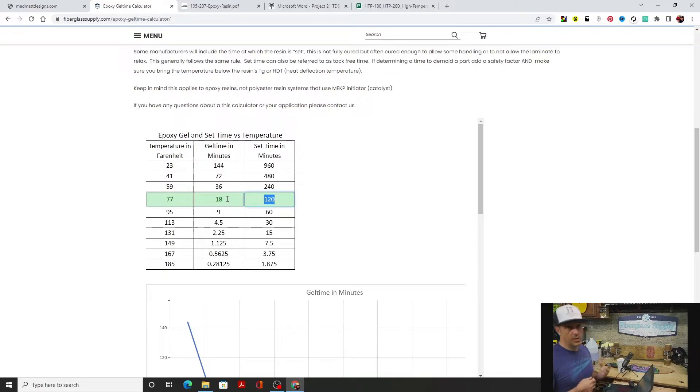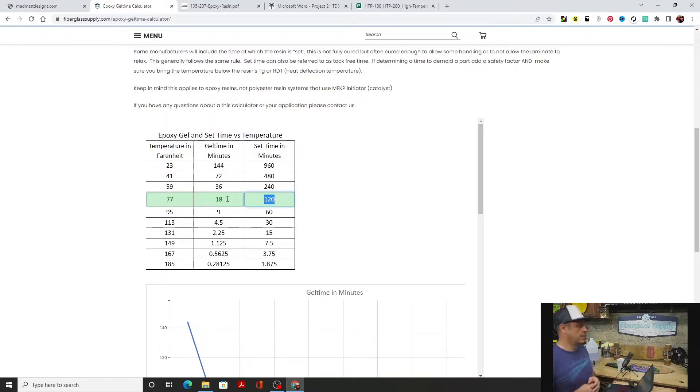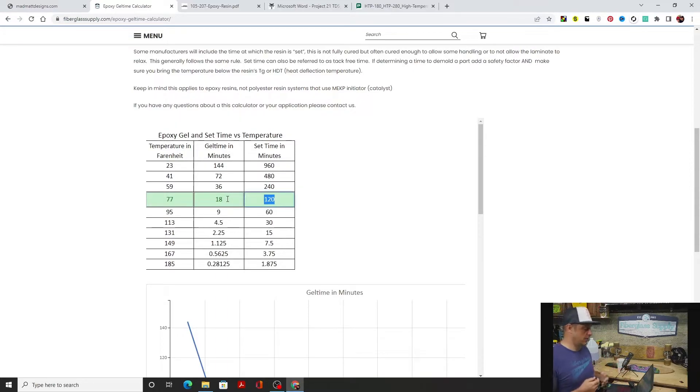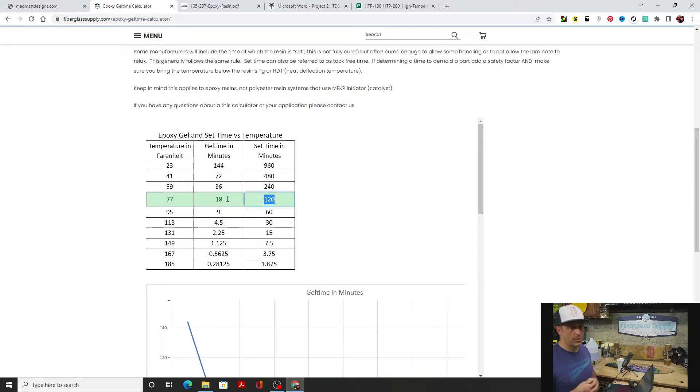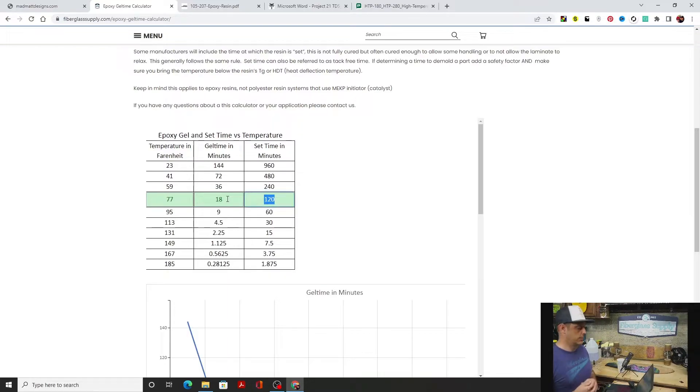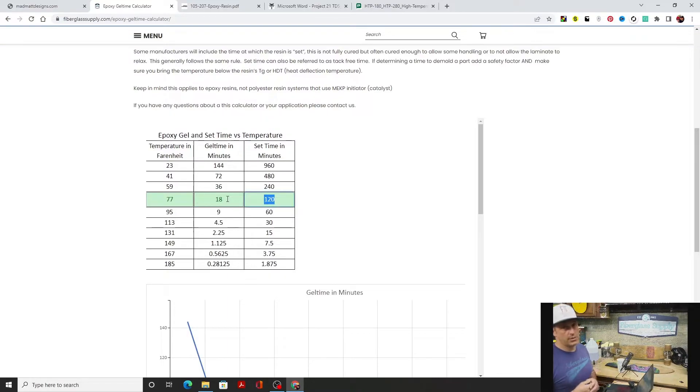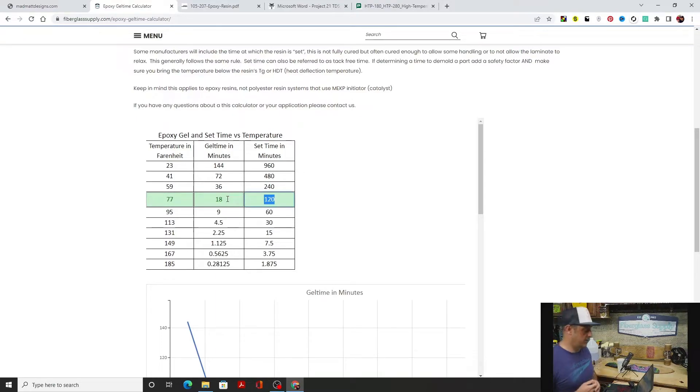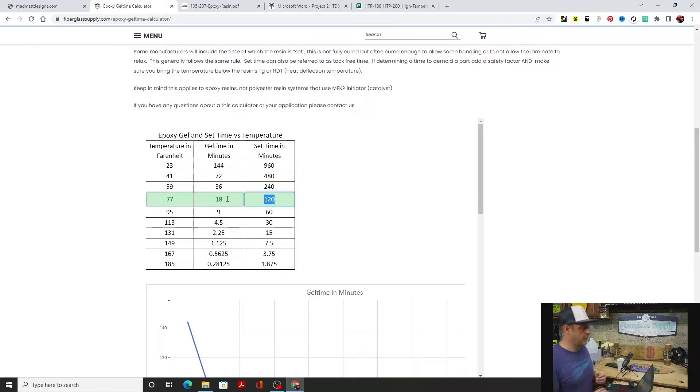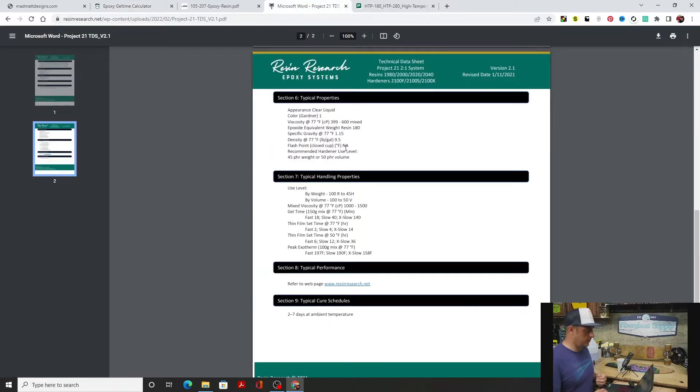In that case we may want to go to a slower hardener. Or if we're in Washington and it's around 60 degrees, but we're going to do a complicated wet layup vacuum bag process and we just don't think we're going to have enough time to get the vacuum bag on there before the resin starts to gel, we may want to go with something slower. So we're going to take a look at the slow system.